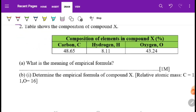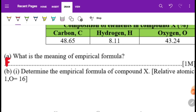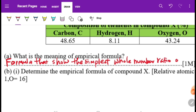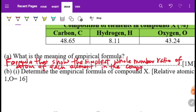Next question: what is the meaning of empirical formula? It is the formula that shows the simplest whole number ratio of atoms of each element in the compound. Spelling must be correct. You must include the keyword: simplest whole number ratio of atoms for each element in the compound.